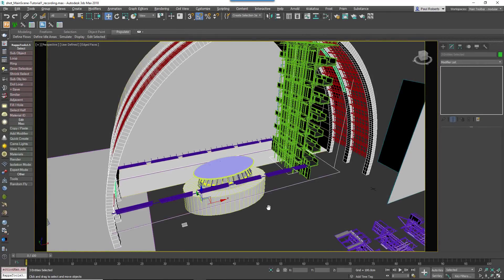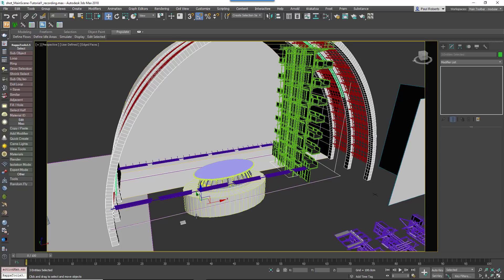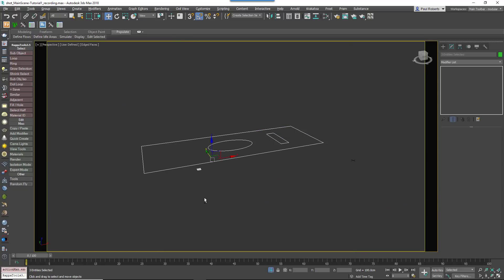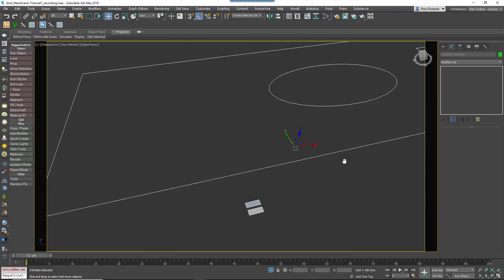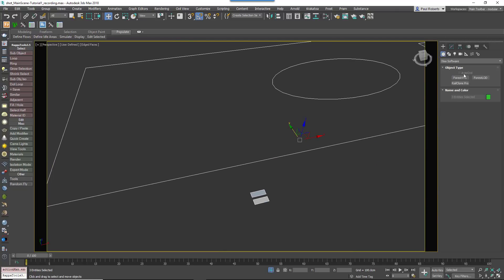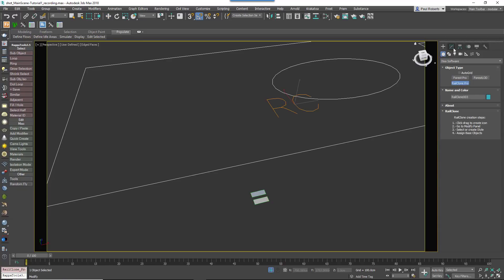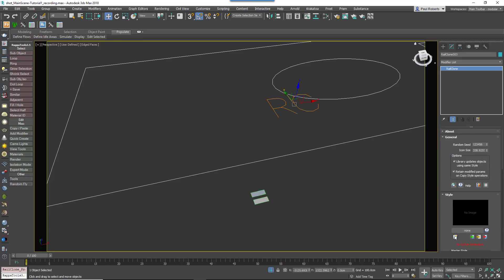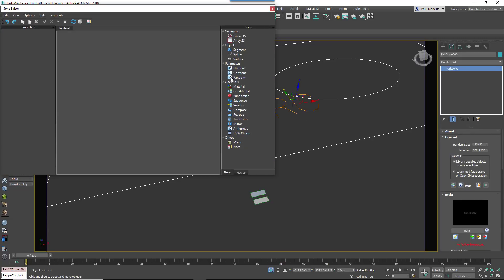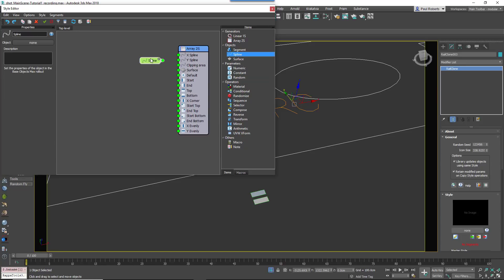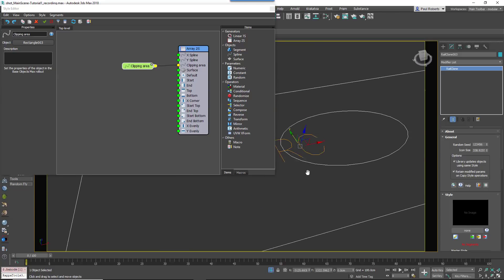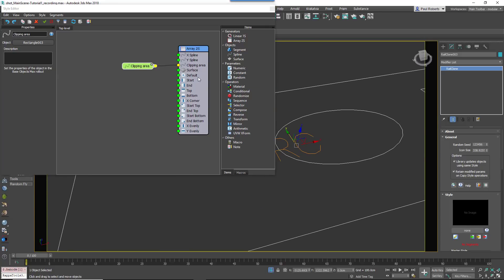The floor tiles are created using an A2S Generator that automatically fills an area defined using a closed spline. To make it, create a new RailClone object, open the Style Editor and add an A2S Generator.